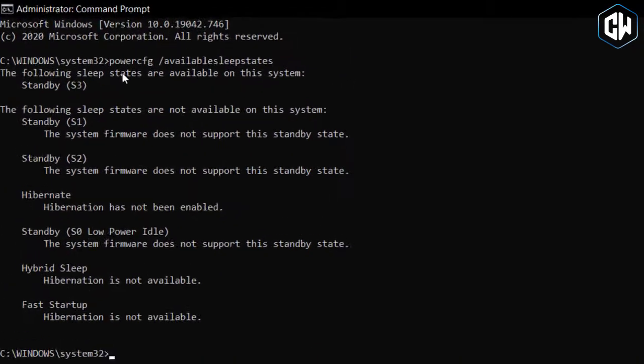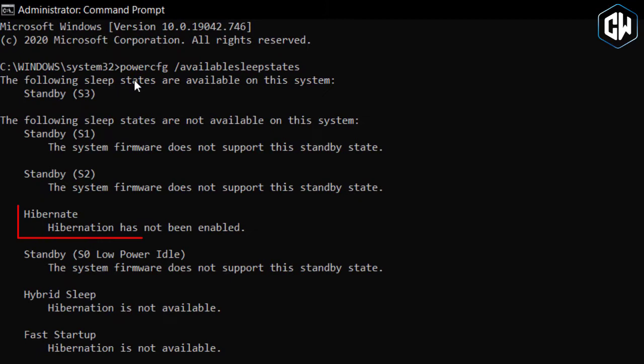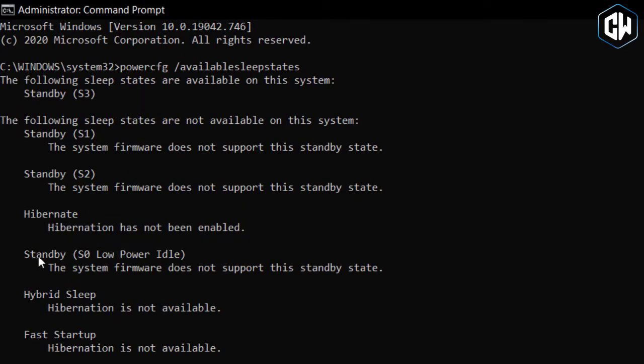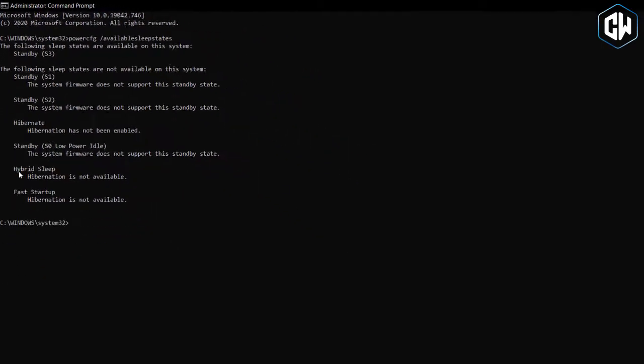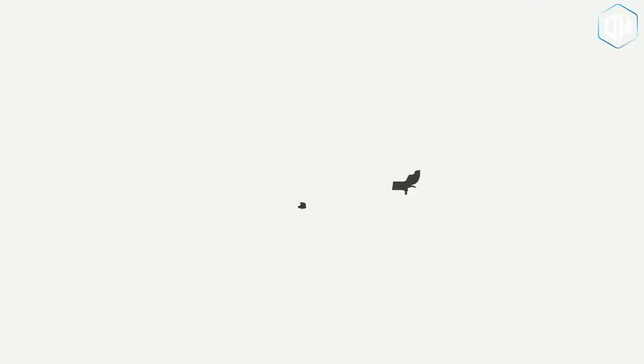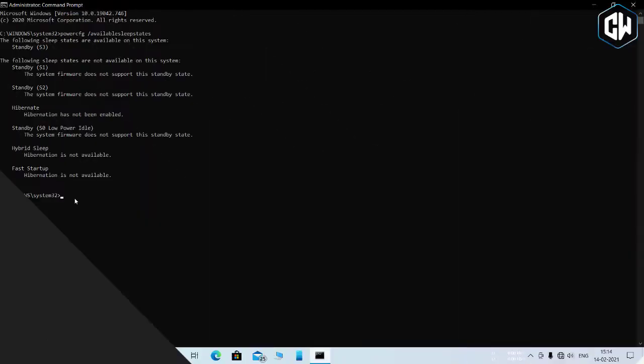If hibernate shows up in the available states on your computer, then you will be able to enable the feature. To enable hibernation on your Windows 10 computer, type the following command in the command prompt.